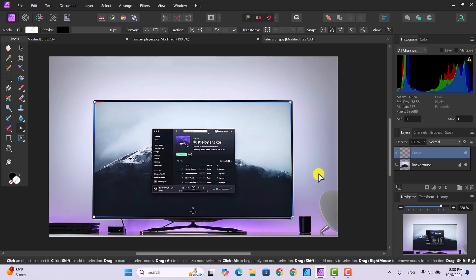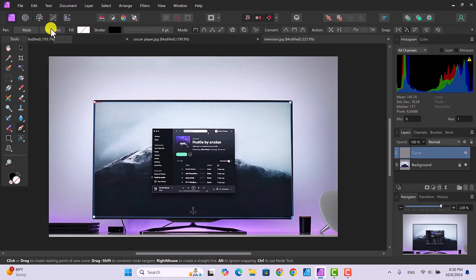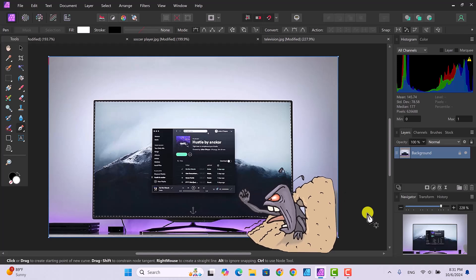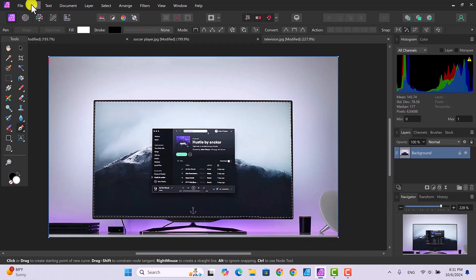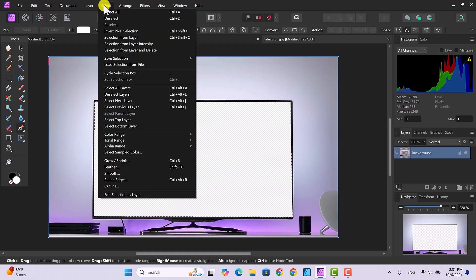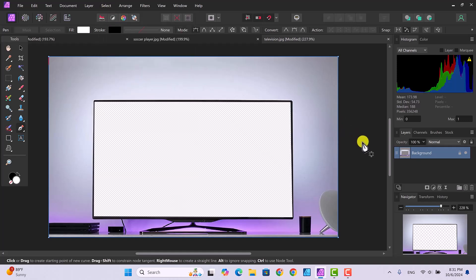Once the nodes are positioned correctly, go back and click the Pen tool again, then click Selection — that box up here. Once you click Selection, you'll get marching ants around the TV screen area. Now we need to remove this image area, so go to Edit > Cut. That gets rid of it and we have a blank television screen with a transparent layer. To get rid of the ants, go to Select > Deselect.